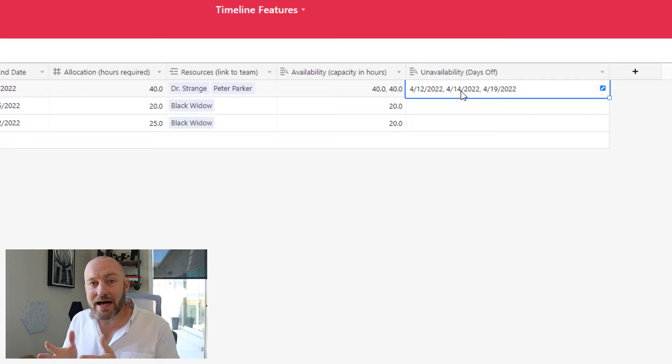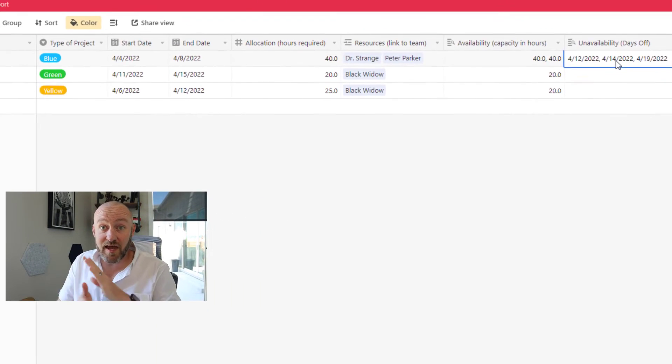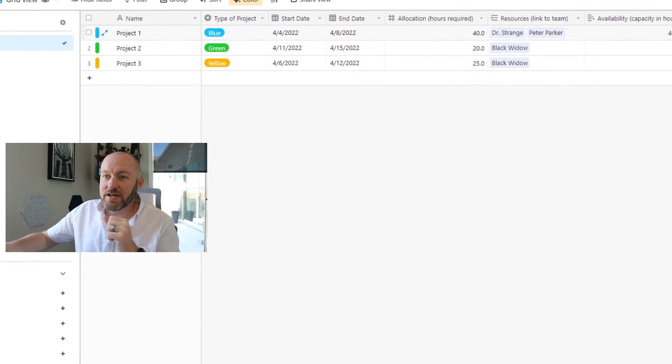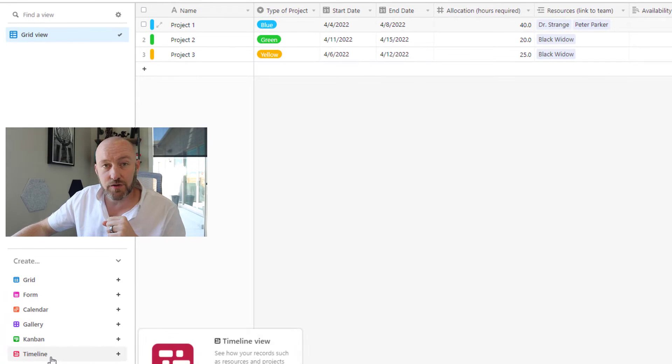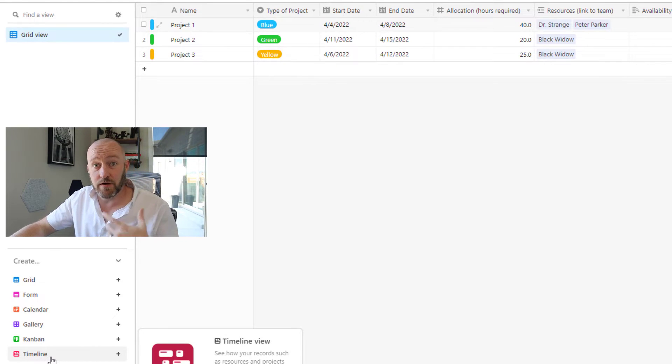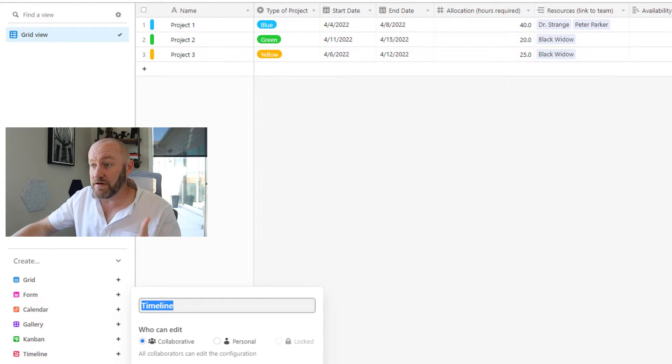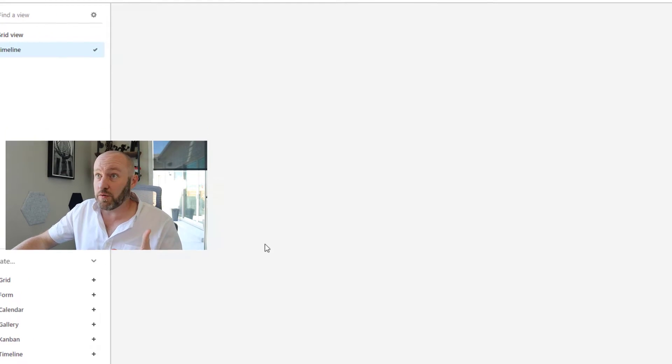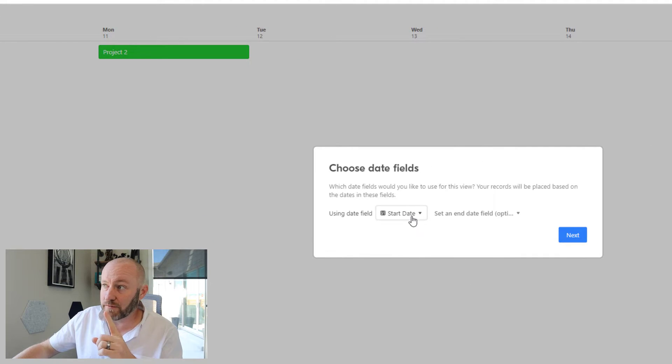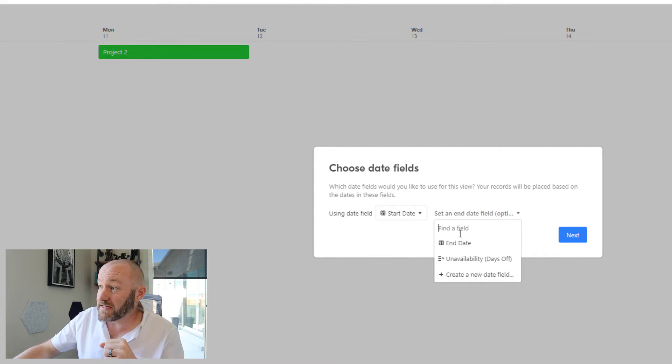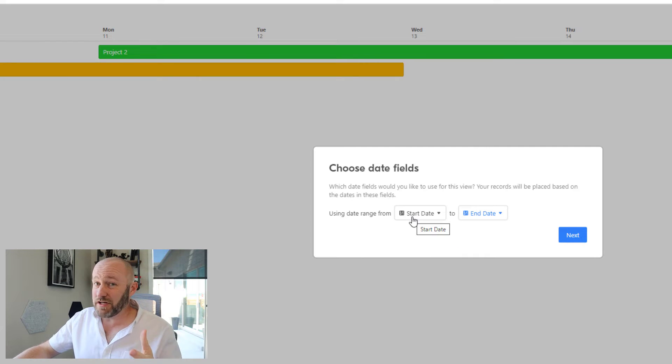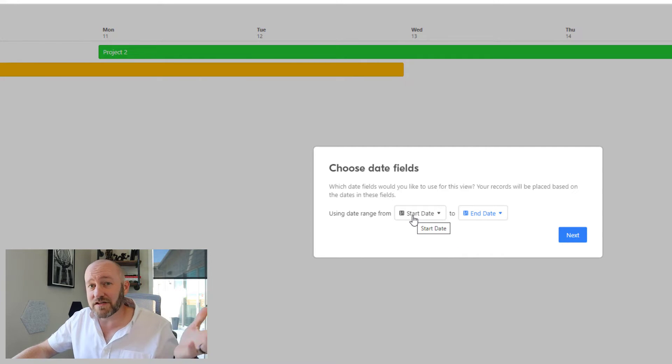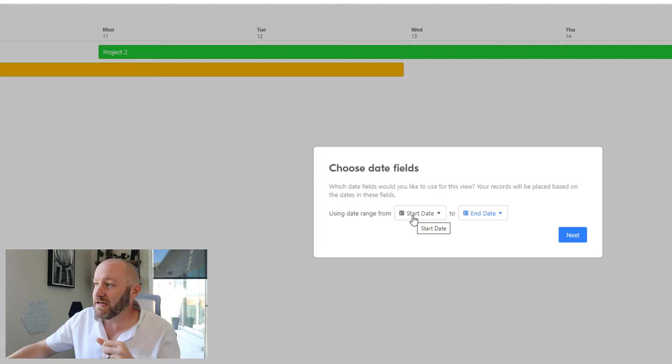All right. Now we have the elements that we need in order to get our allocation working. So let's go ahead and flip into a timeline view. I'm going to create a new timeline view here, just create it up. The first thing I need to do is establish my start date and my end date for my timeline. This is pretty straightforward. You should already have a start and end date for each element. Let's go ahead and click next.